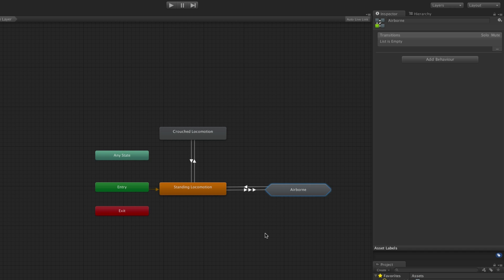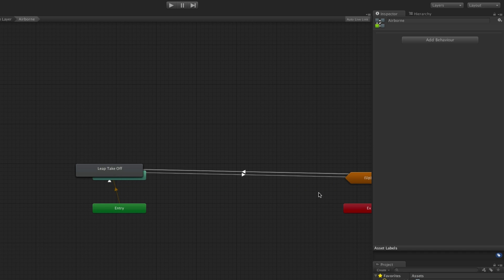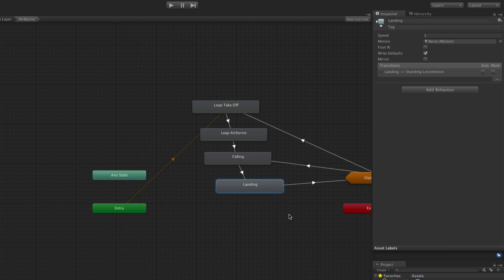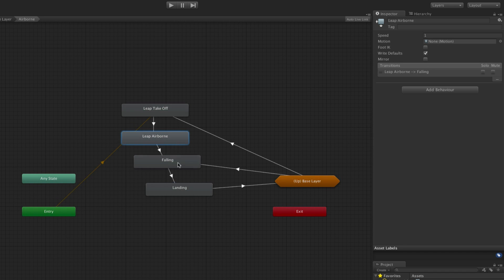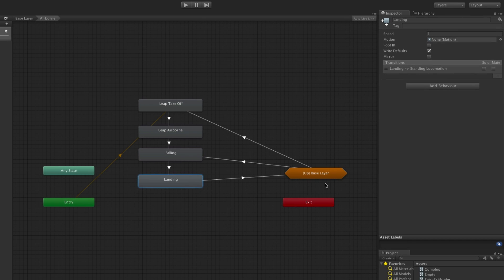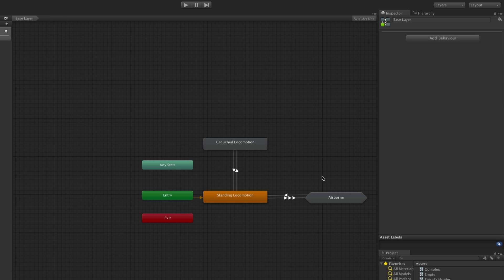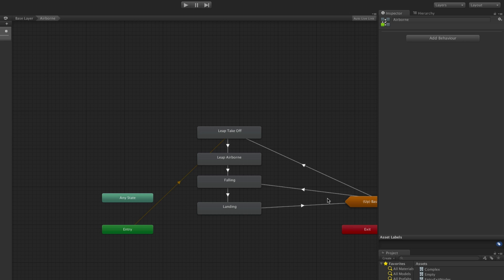When the states have been added to the state machine, they will disappear from the current state machine or layer. To see them again, in order to edit any of their properties for example, simply double-click on the substate machine. To go back to the containing layer or state machine, double-click on the up node. Note that the breadcrumb at the top of the window shows you whereabouts you are within the state machines.